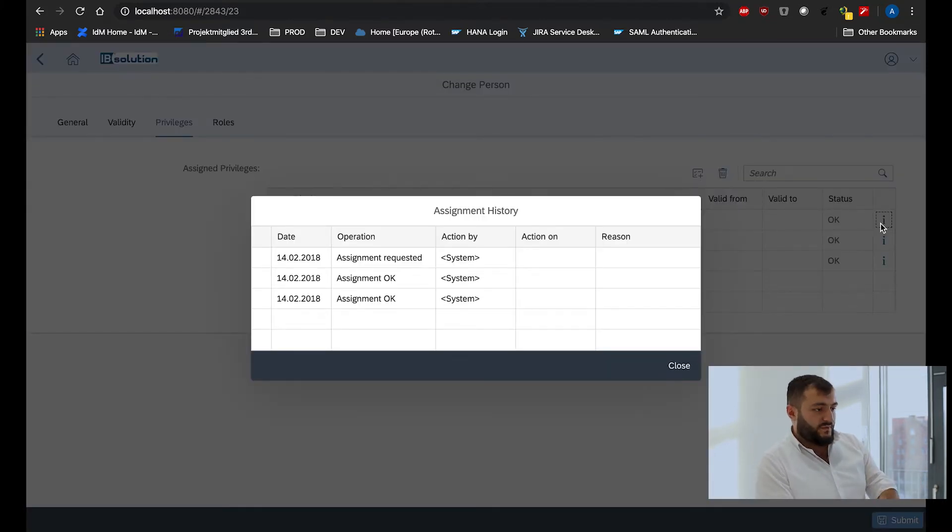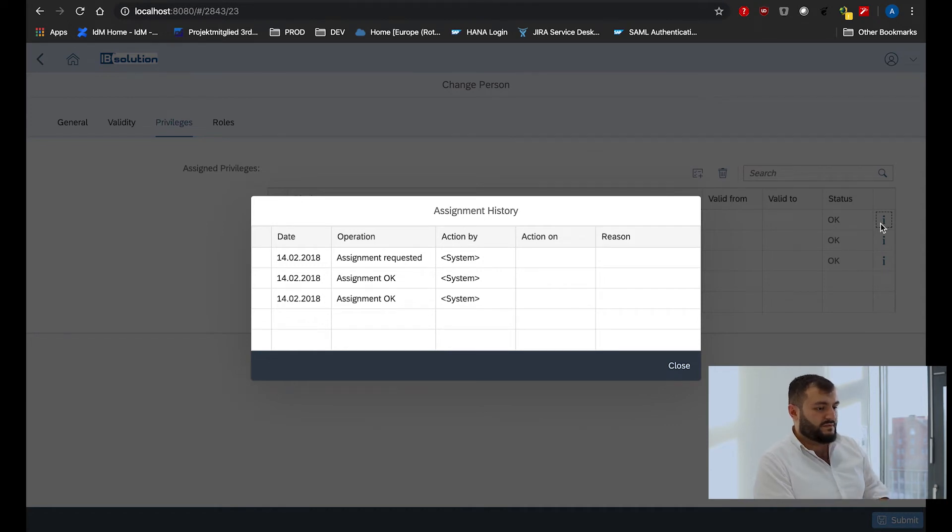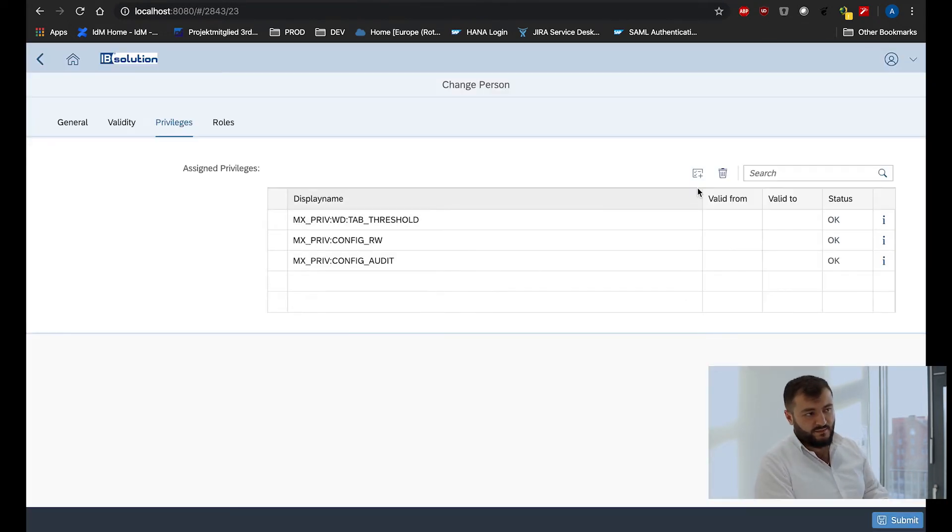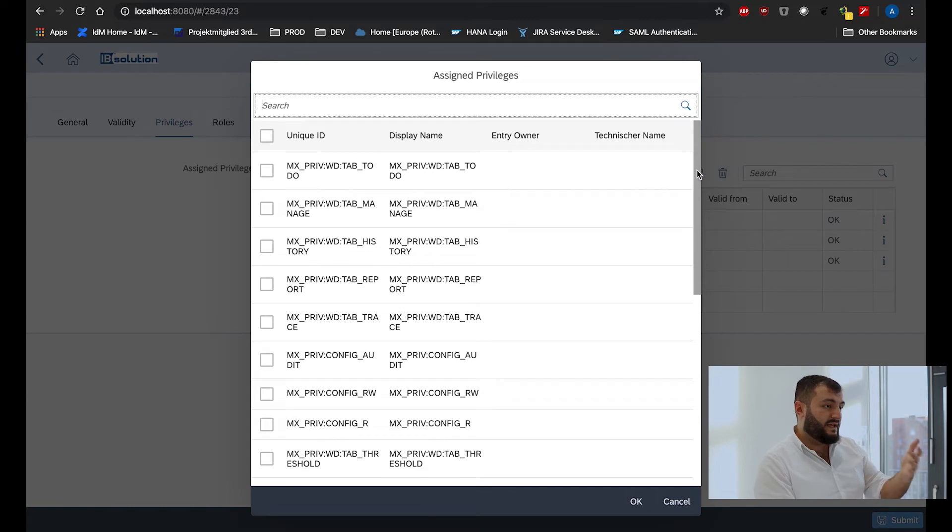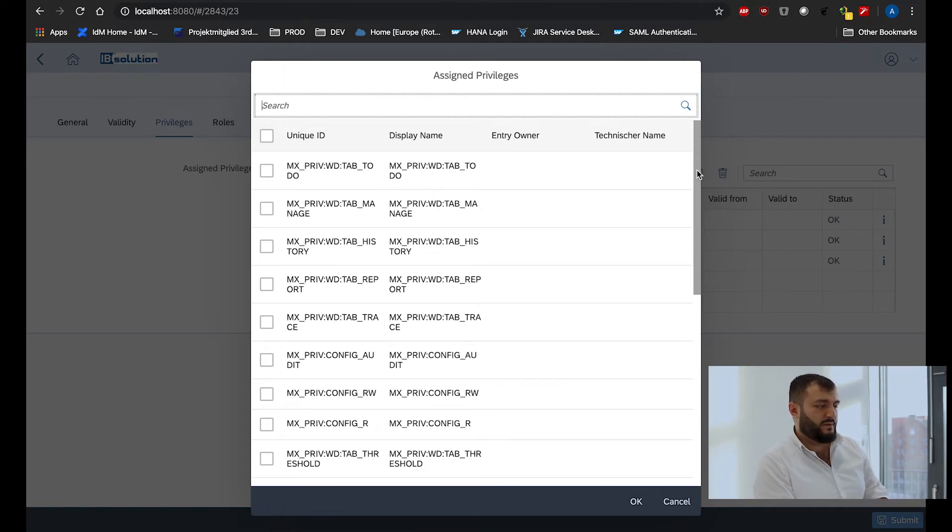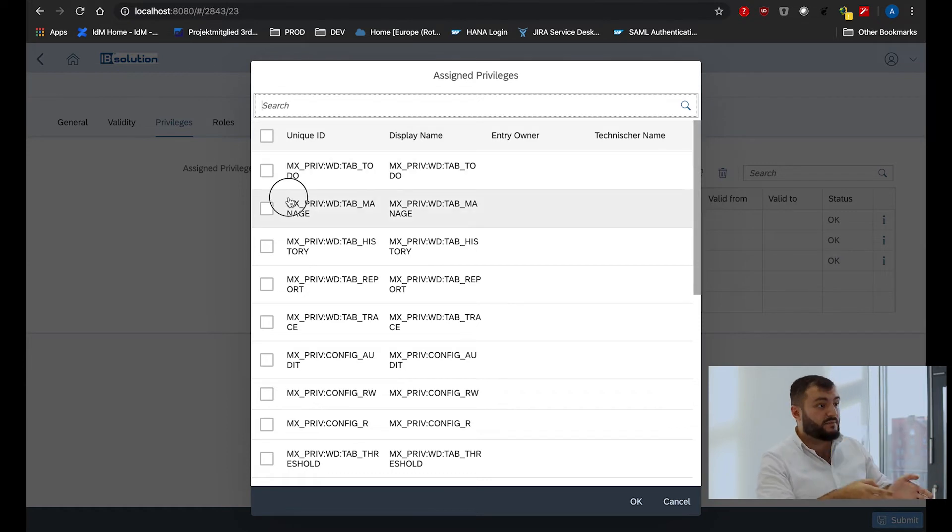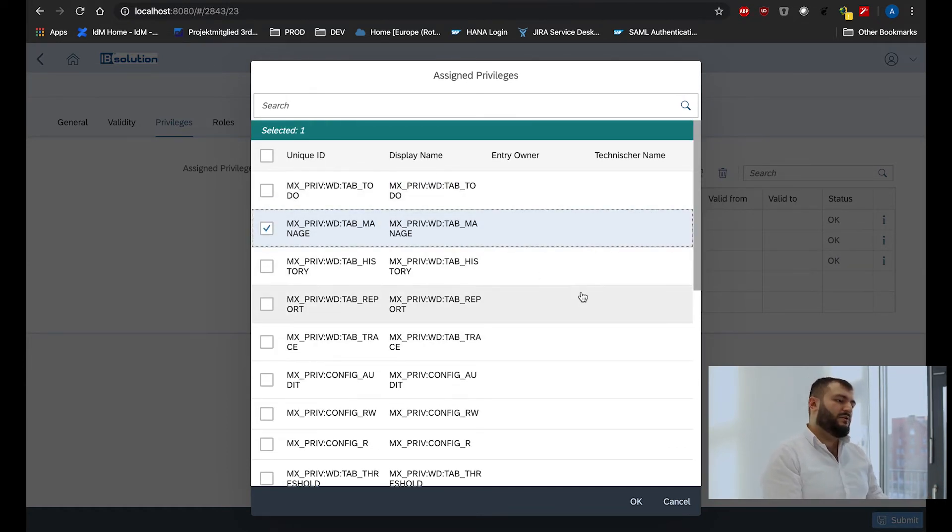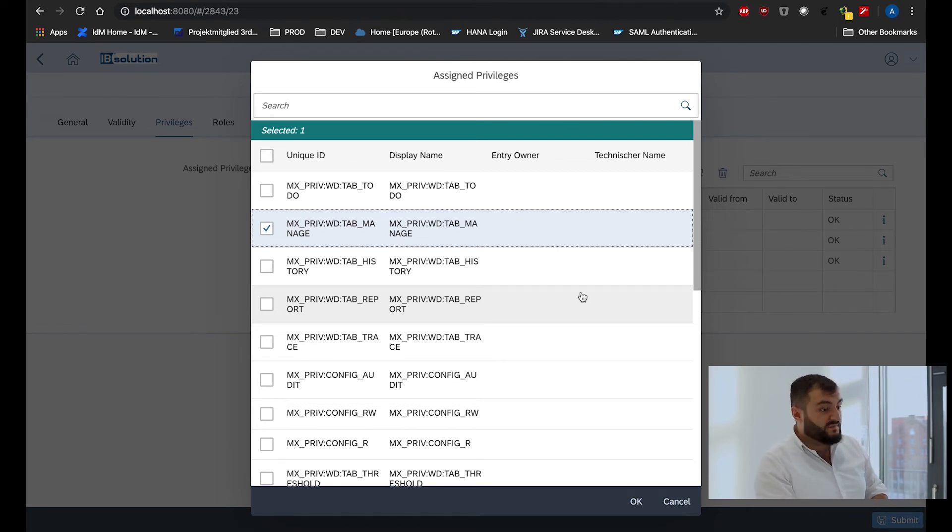So for assignments, we have an assignment history where you can look into the history of the assignment. And also by adding a new assignment we have a new search form where we have all the data, all the columns you defined on your IDM system. So you have the same look and feel like in WebDynpro.